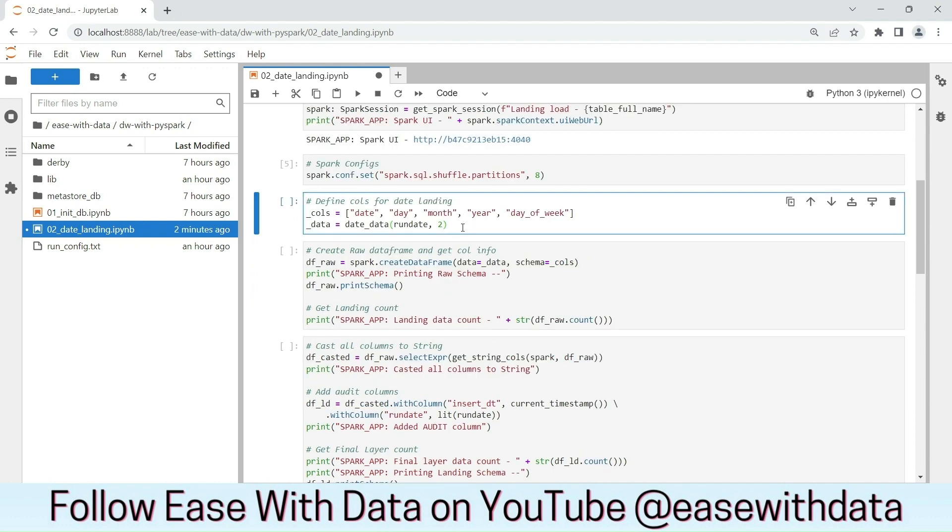Next, we are defining the columns that are required for our date landing. The data we will get from the date data utility function. We will pass the run date and we will read two years of data.